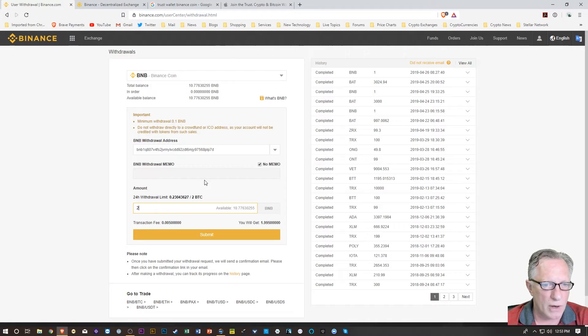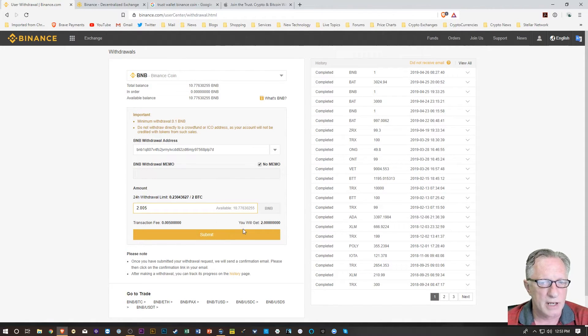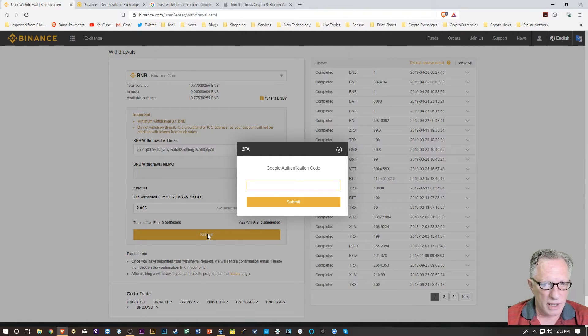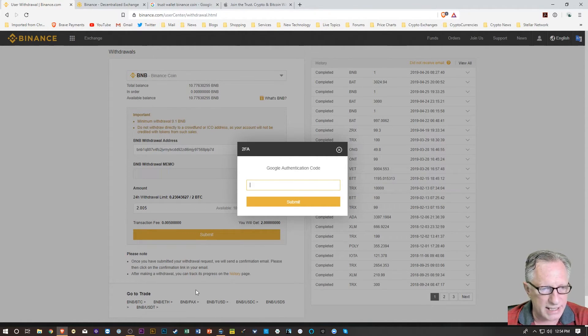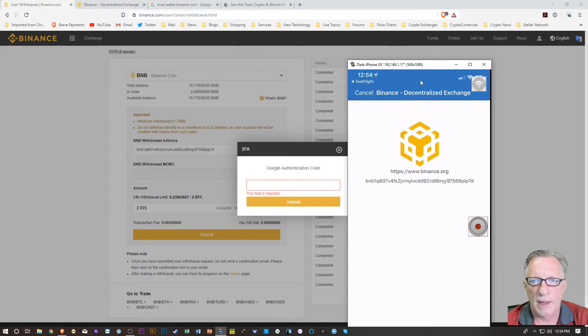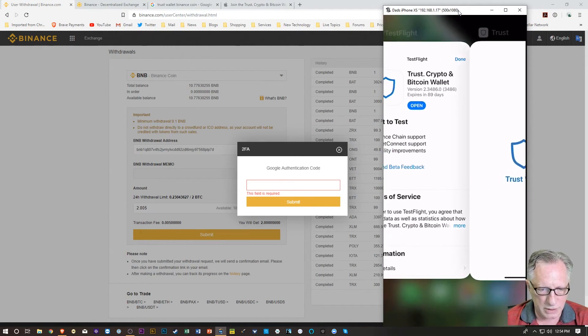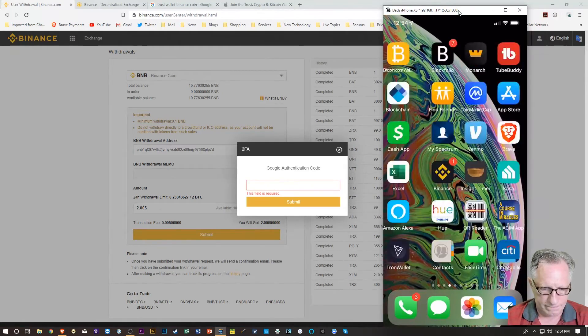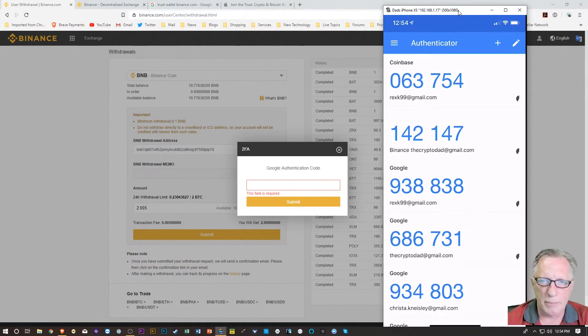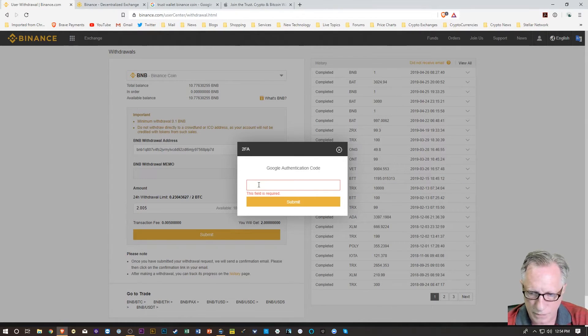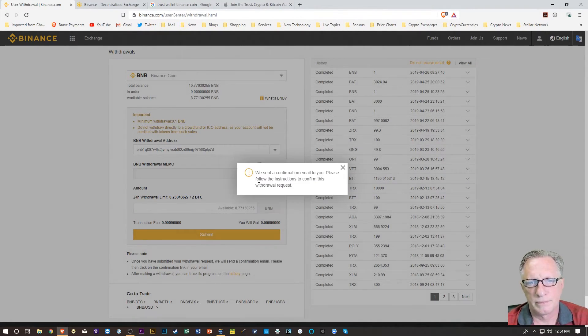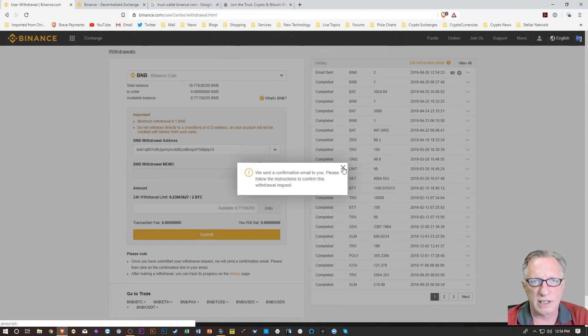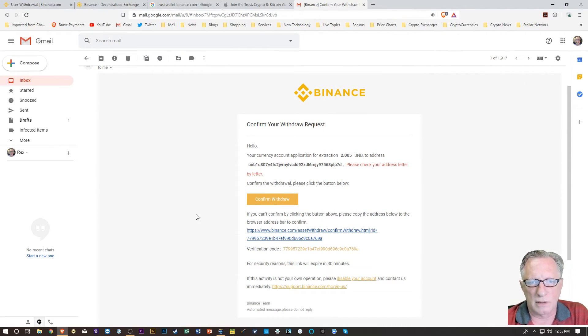So there's the address. I'm going to paste it in. I don't need a memo for this transaction. I've got 10 available. So I'll put two in here. I'm going to throw all caution to the wind. And there's 0.005 is the fee. I'm going to add that on top. So I get the full two. Now I need my Google Authenticator code. So I'll probably disconnect when I do that, but that's okay. You don't need to be totally connected in order to do this. So I'm going to flip over to Google Authenticator. I'm going to put in my Binance code.